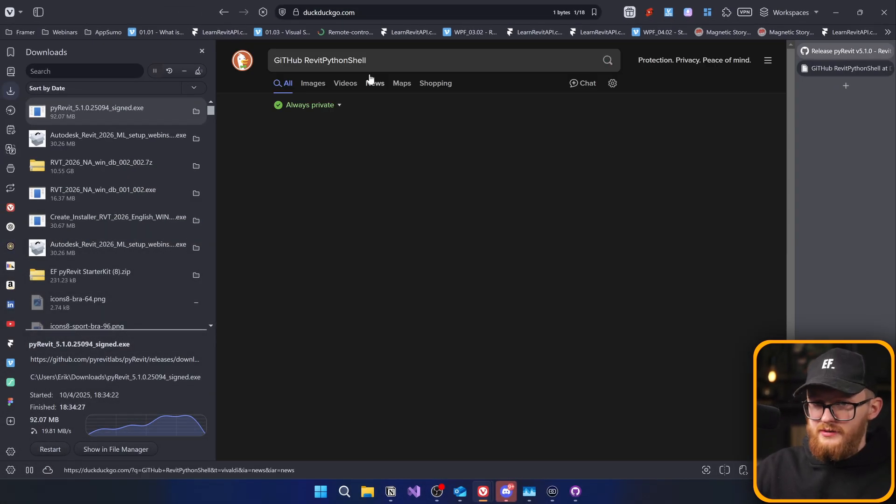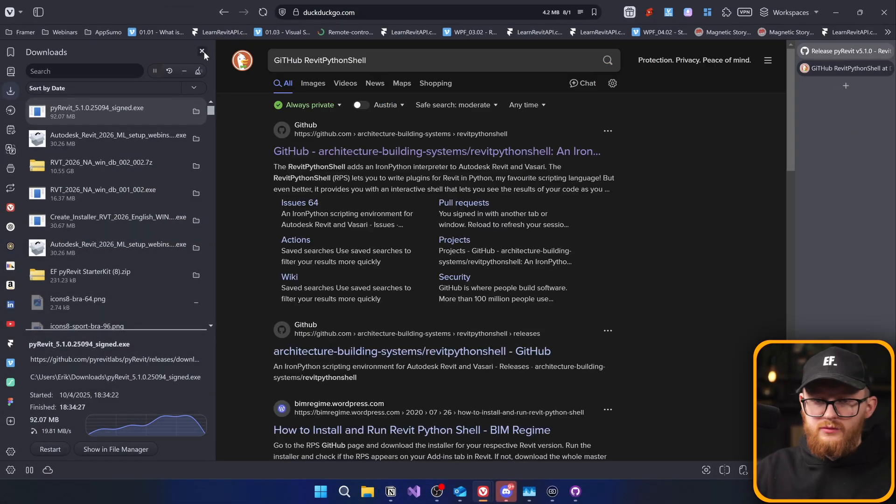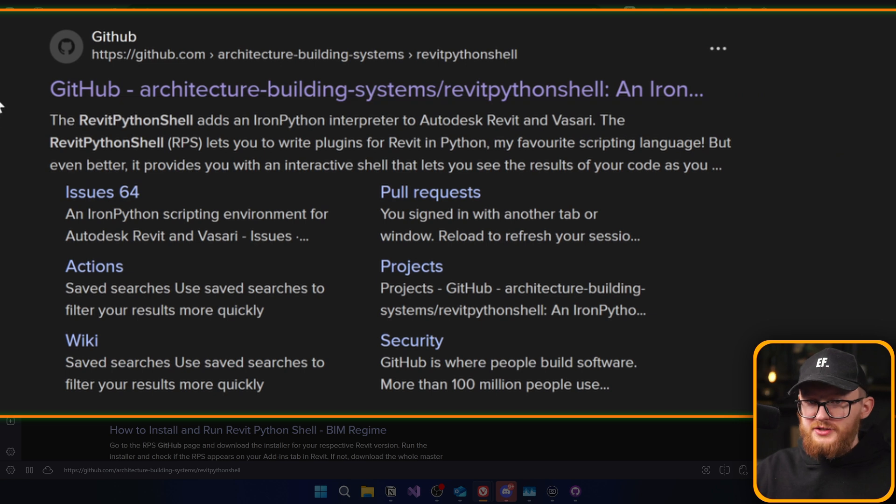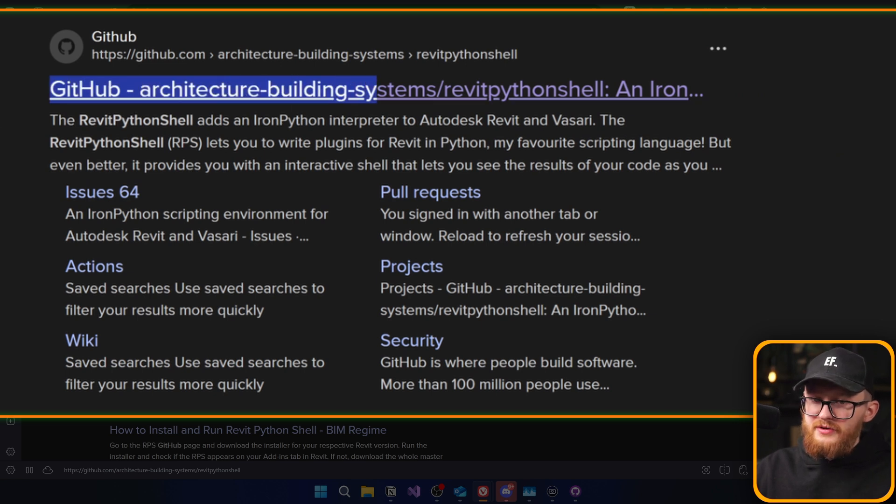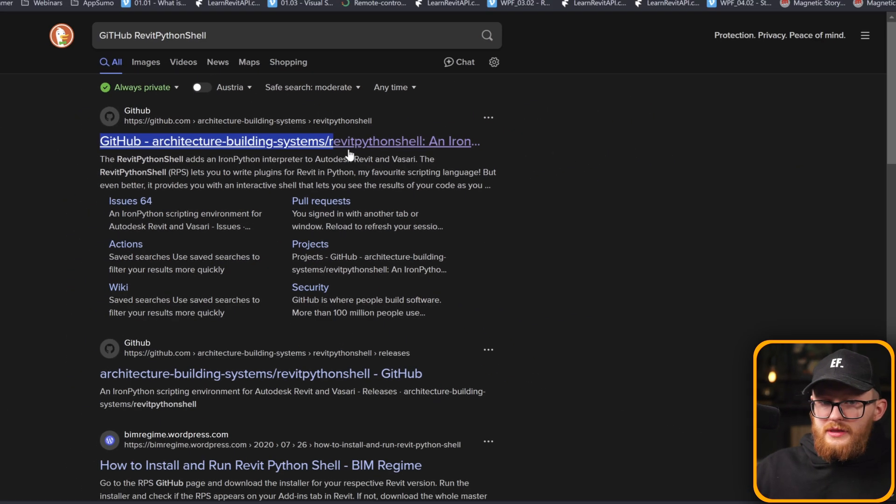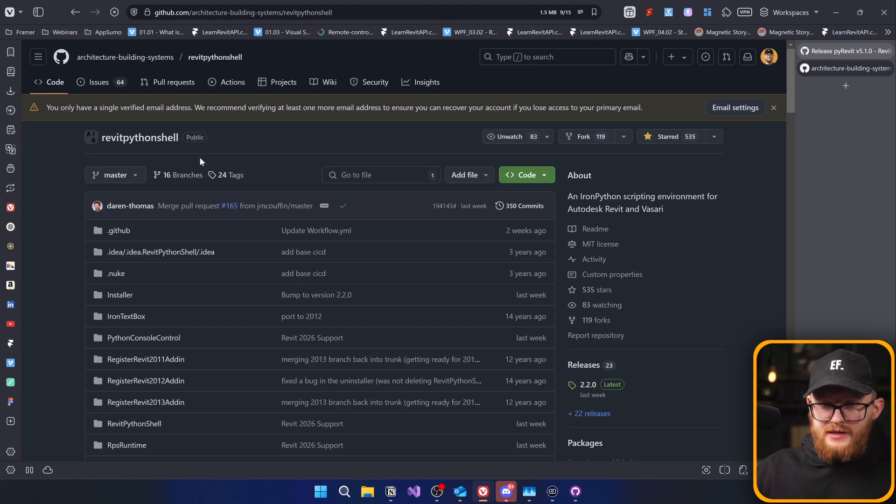And look for this one, architecture building system, Revit Python shell project on GitHub. Let's open that one. And here we go.